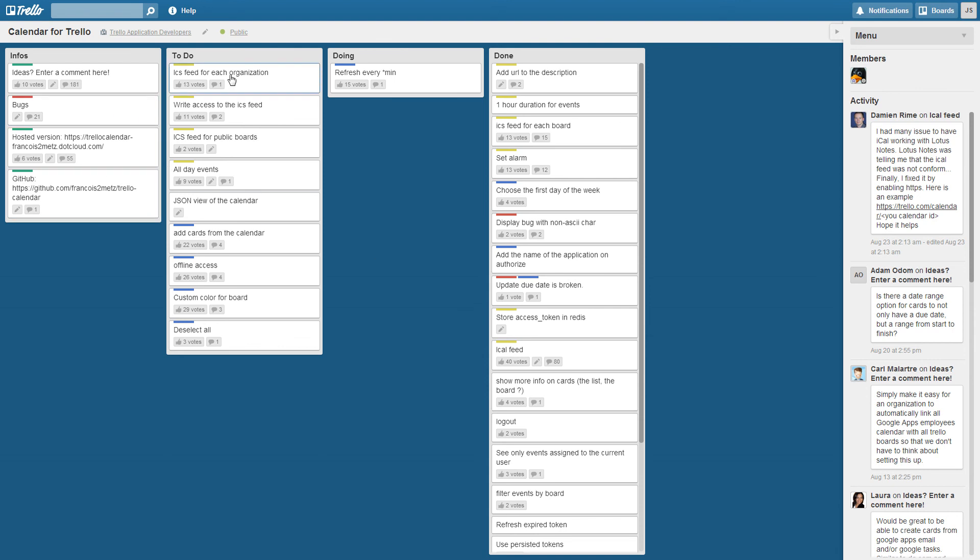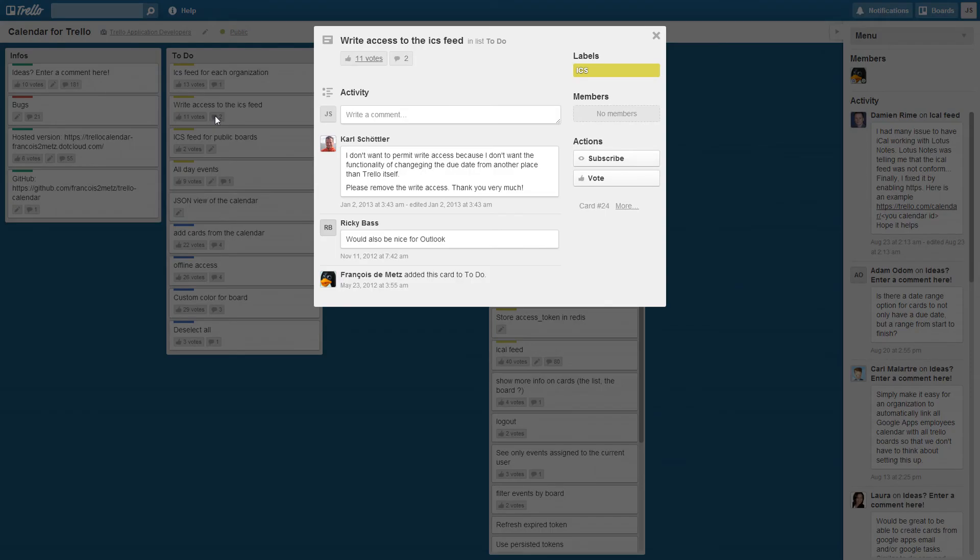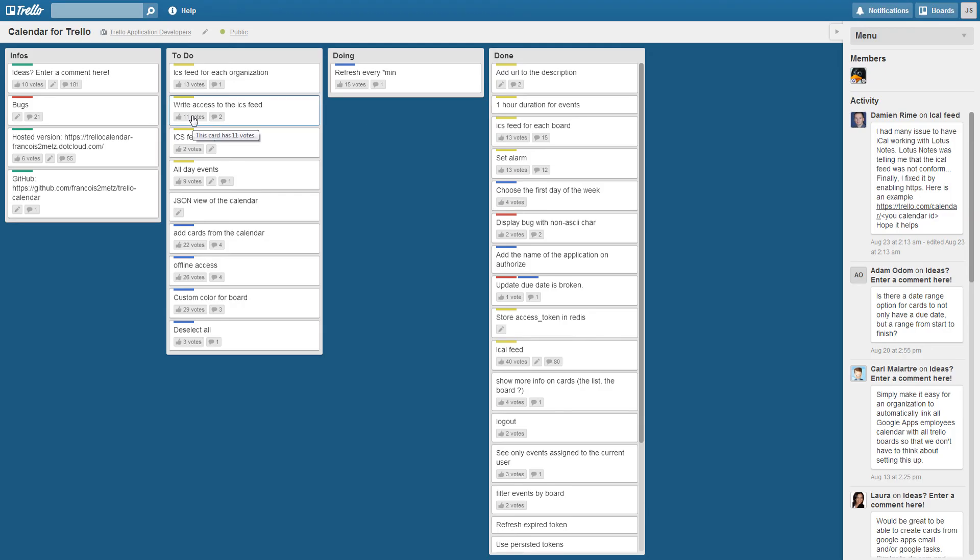And you could see it's color-coded, people can vote on stuff, there's comments. So if I click on this, you could see there's two comments. And things that are done, even another column that is informational.